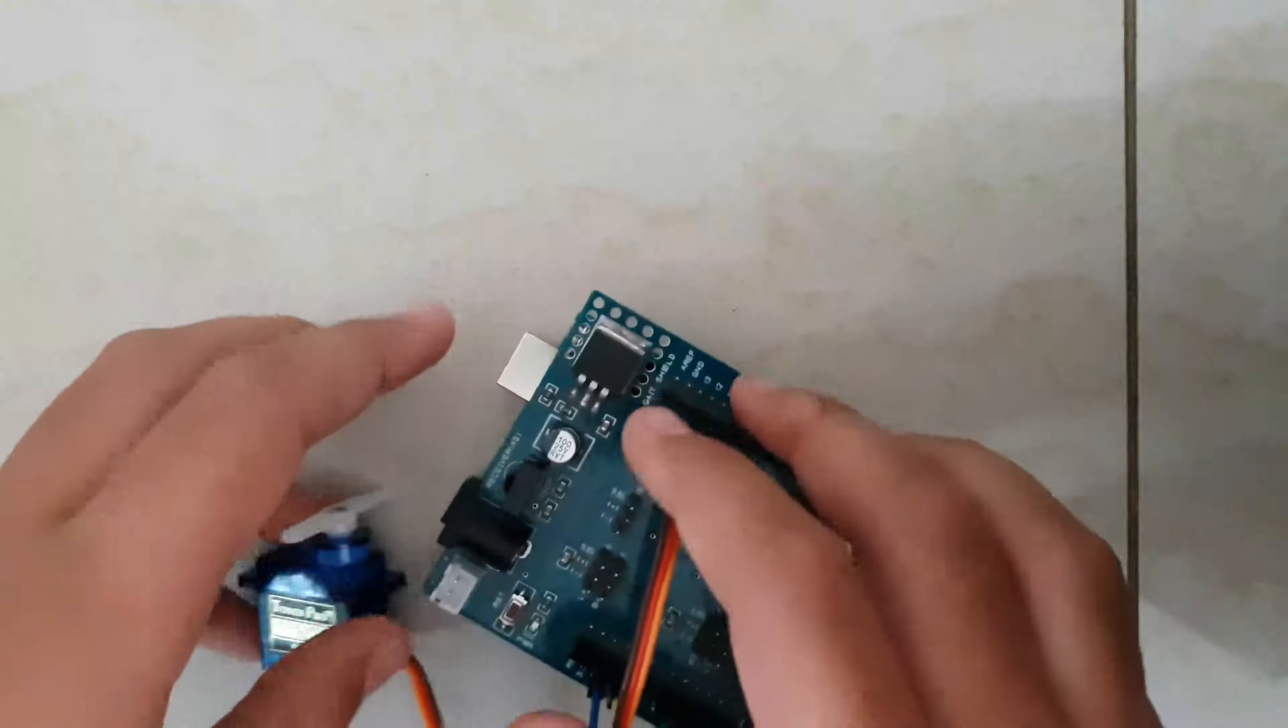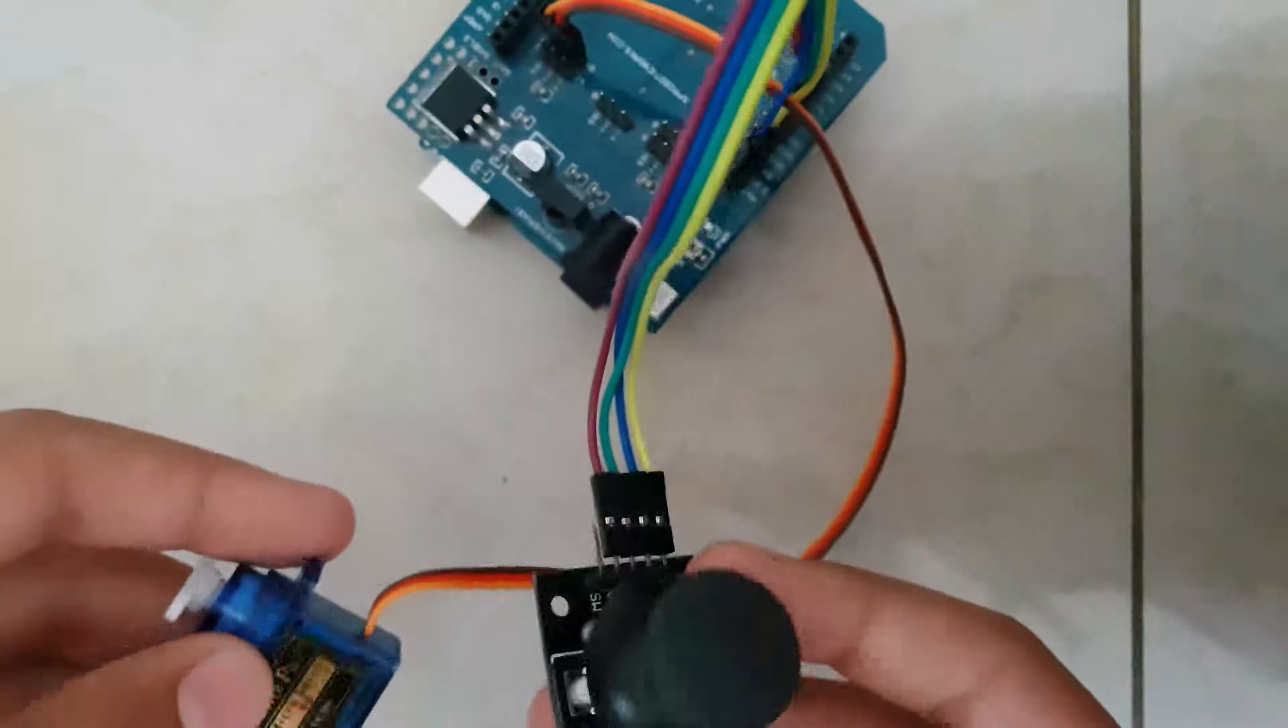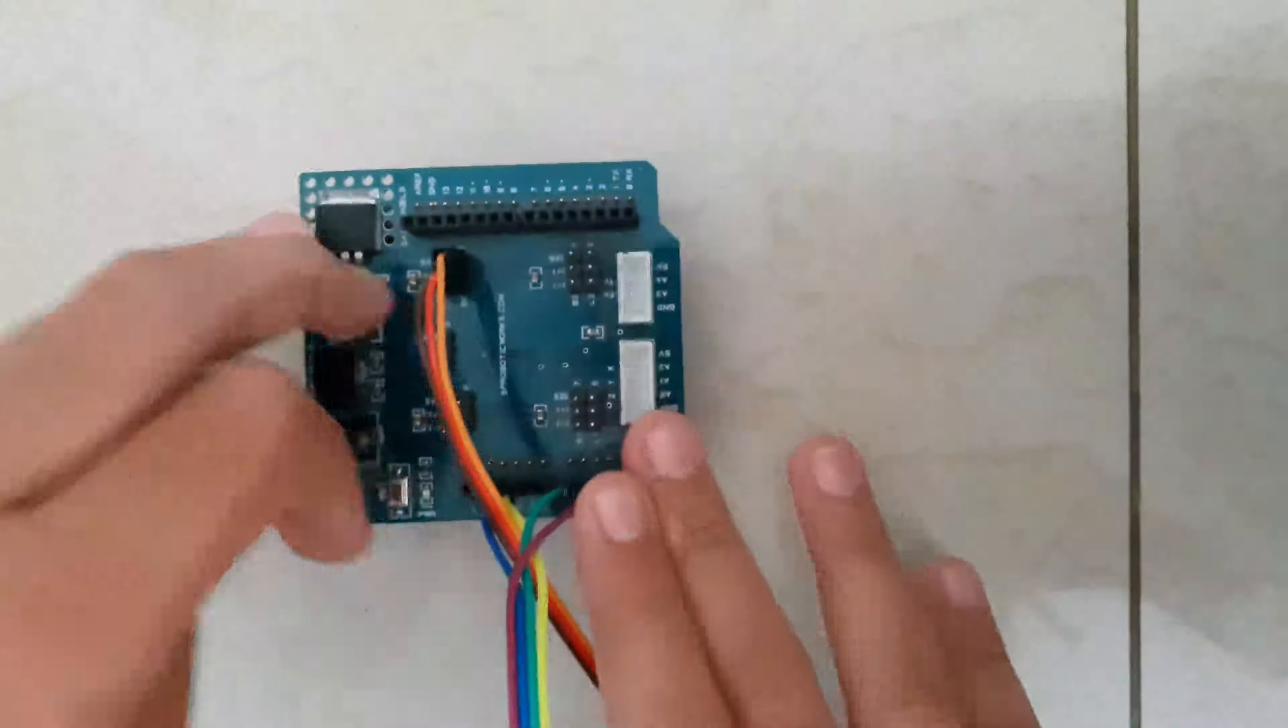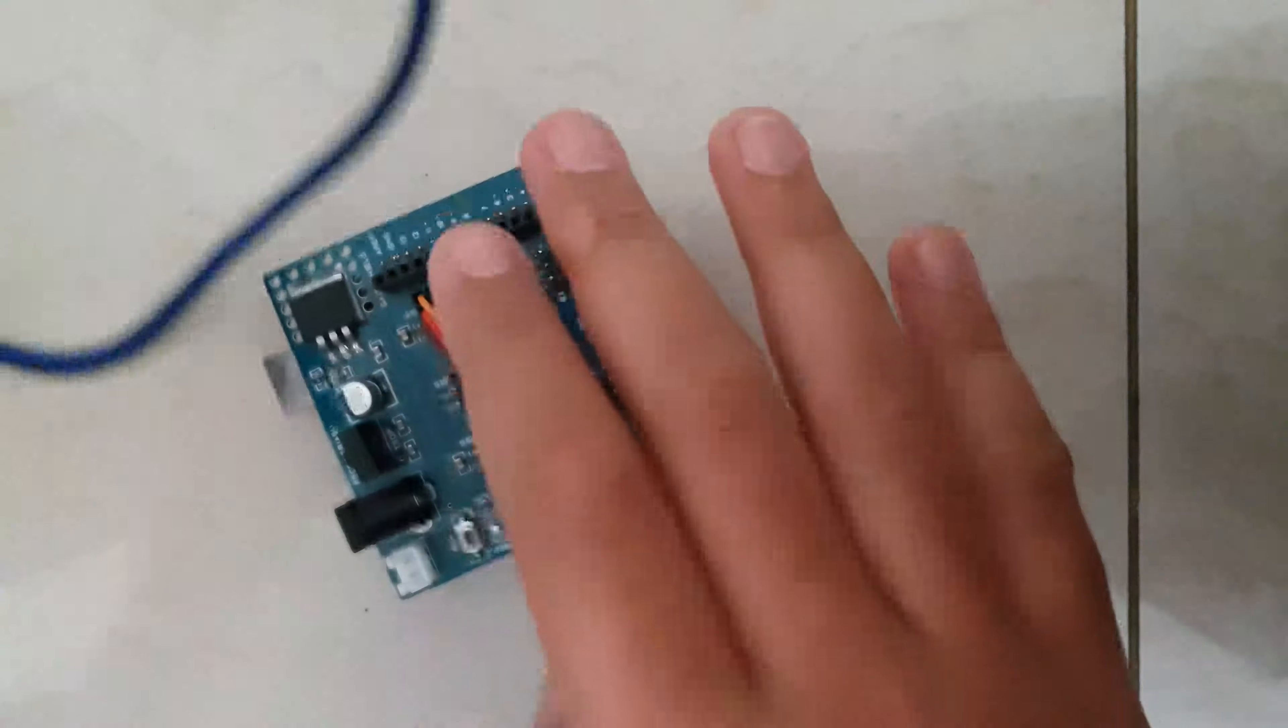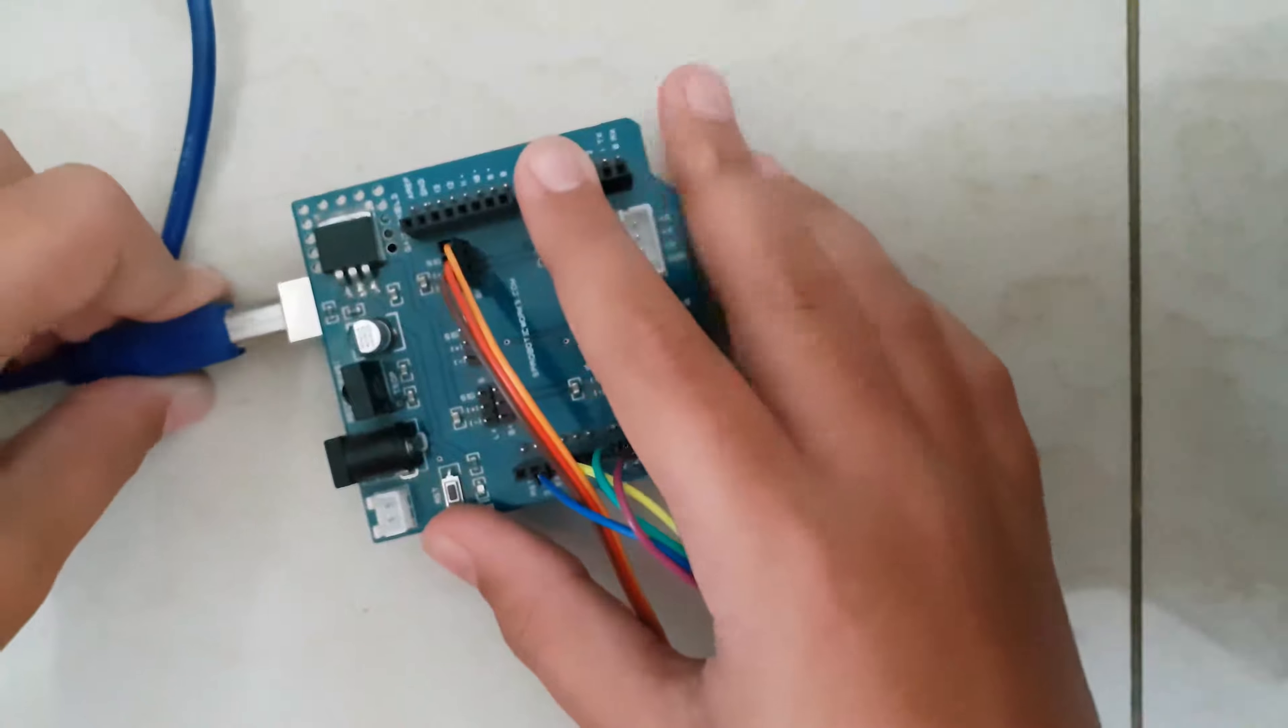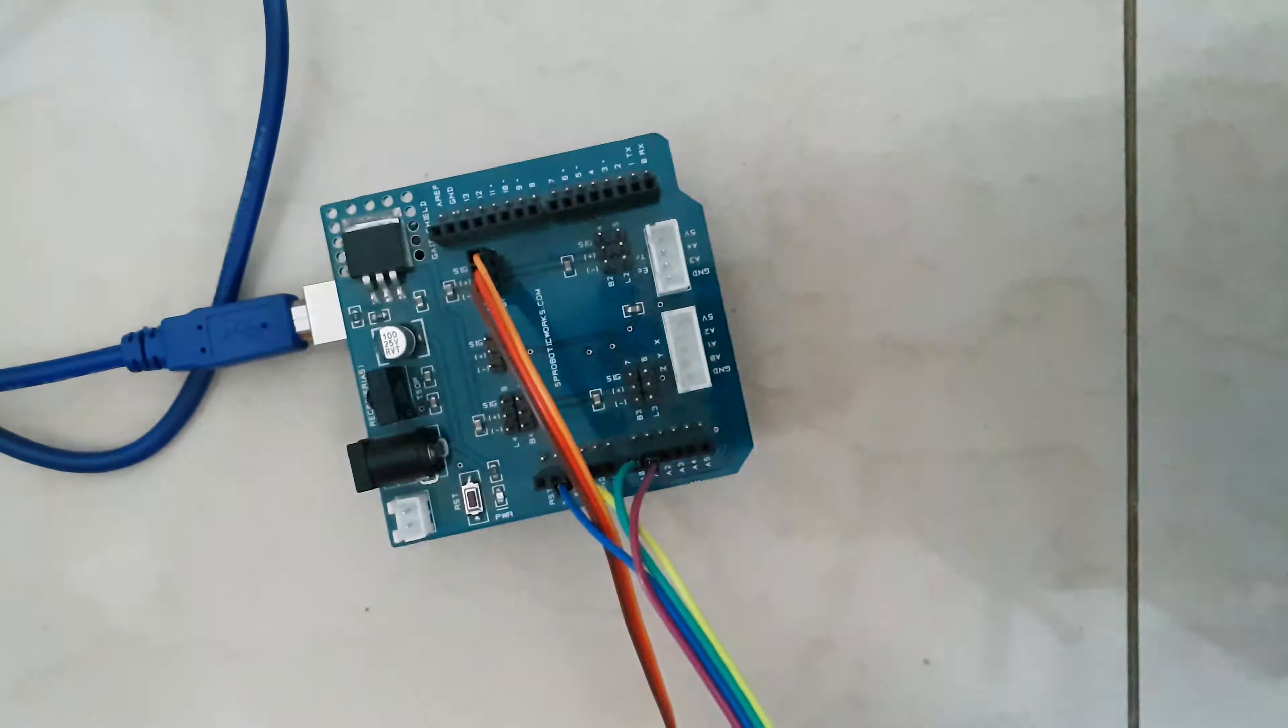Alright, now that we are done wiring it, we just have to code it. So we will have to hop over to the computer. First we have to connect our wire, then we can hop over to the computer.